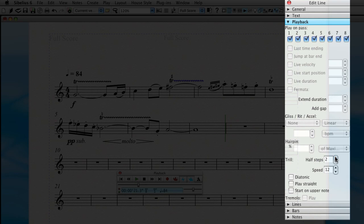What that does is change the trill to sharp so that it actually plays one whole step higher, or two half steps higher, than the initial note, which is the F sharp. So it'll trill F sharp to G sharp.